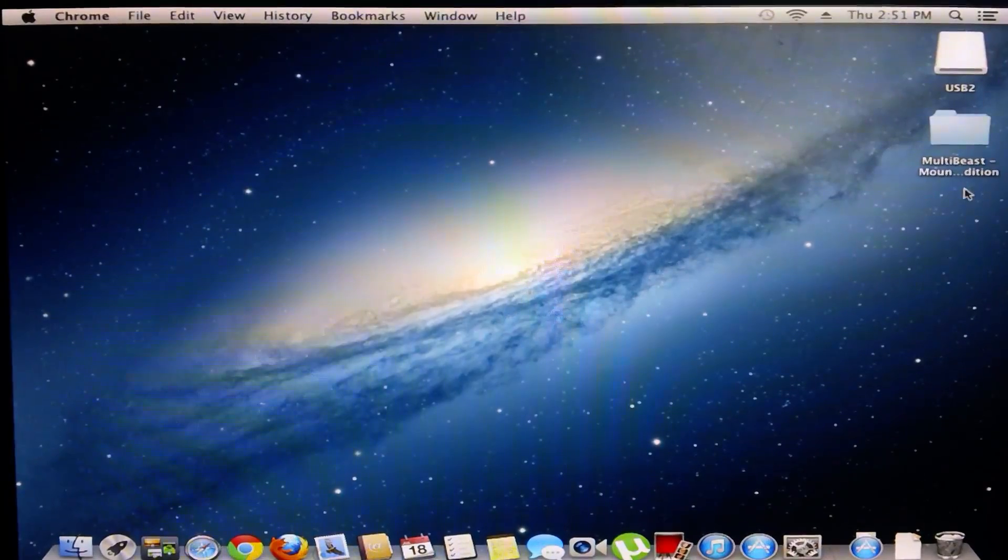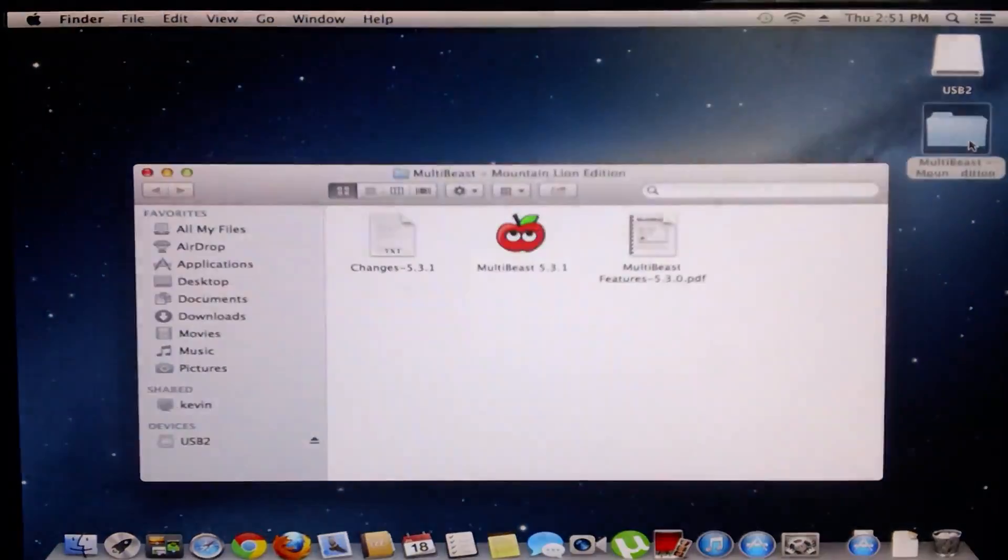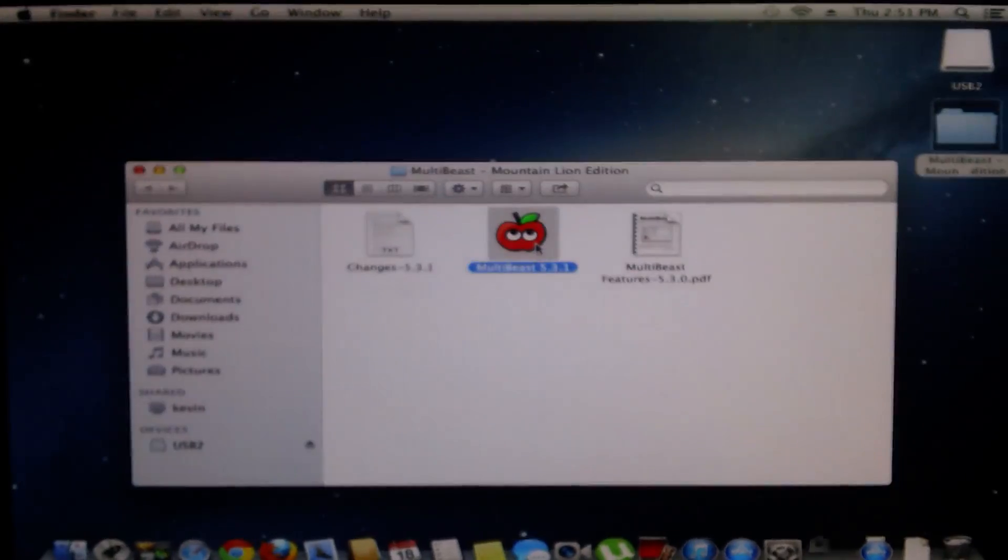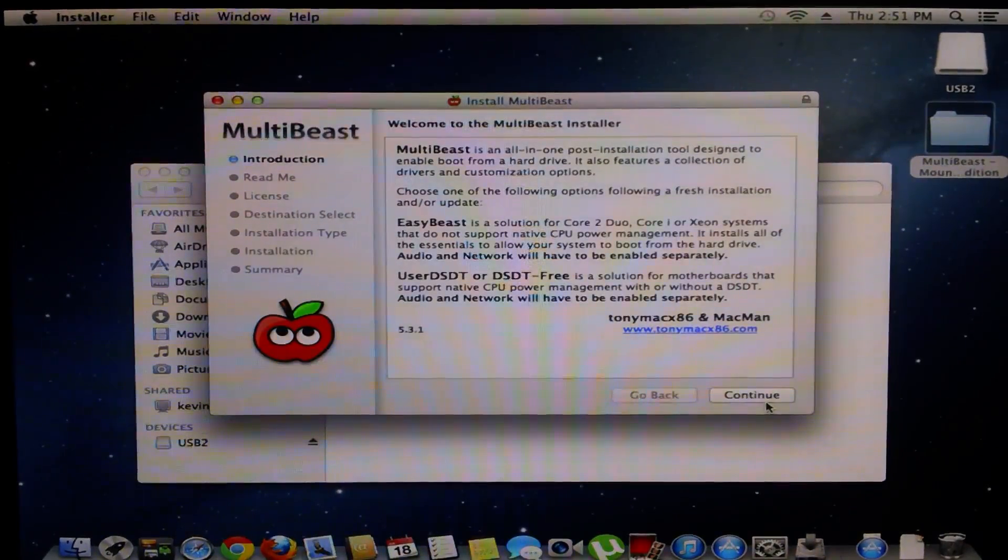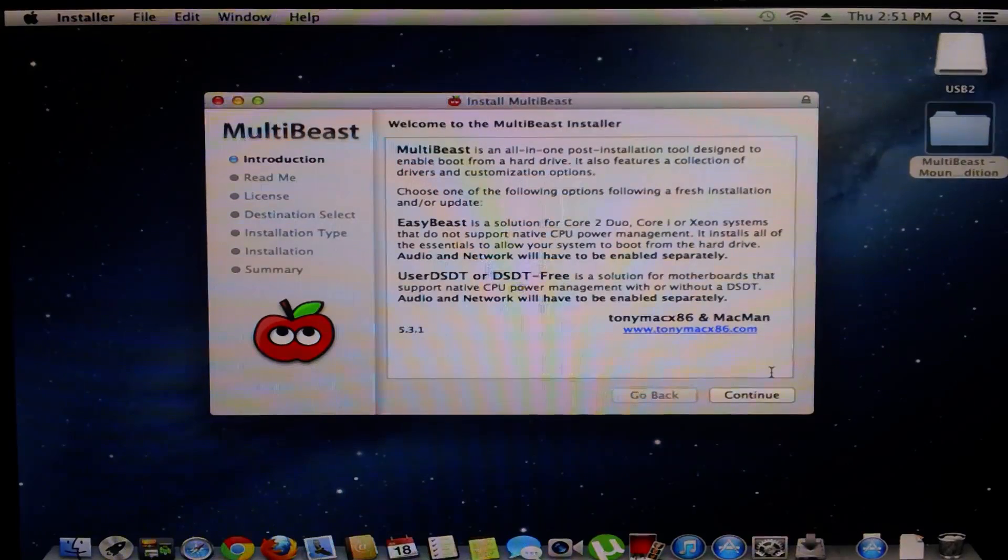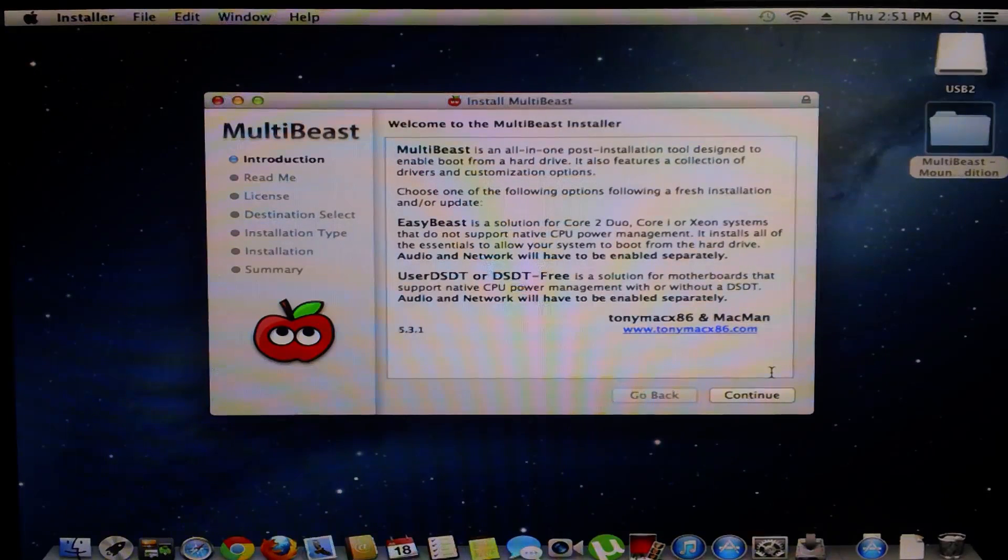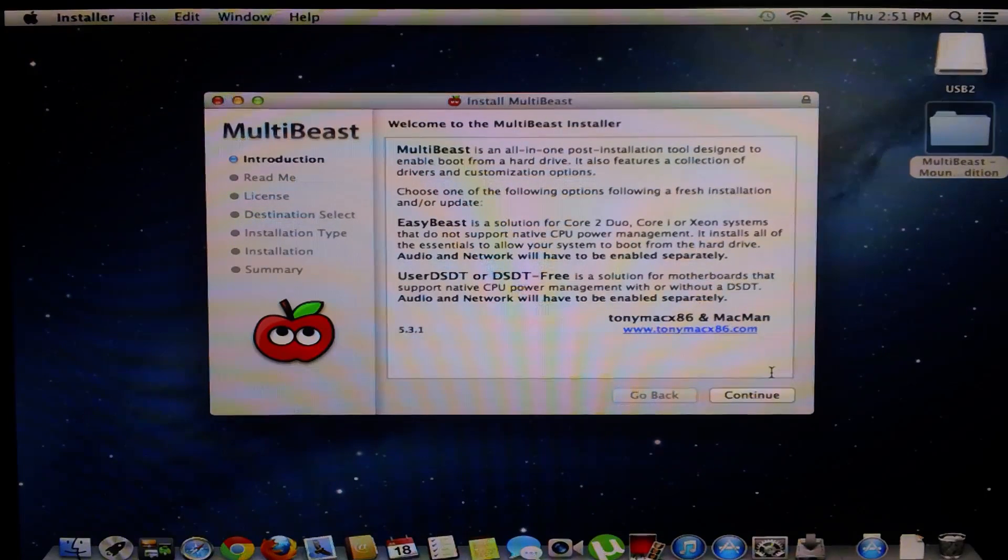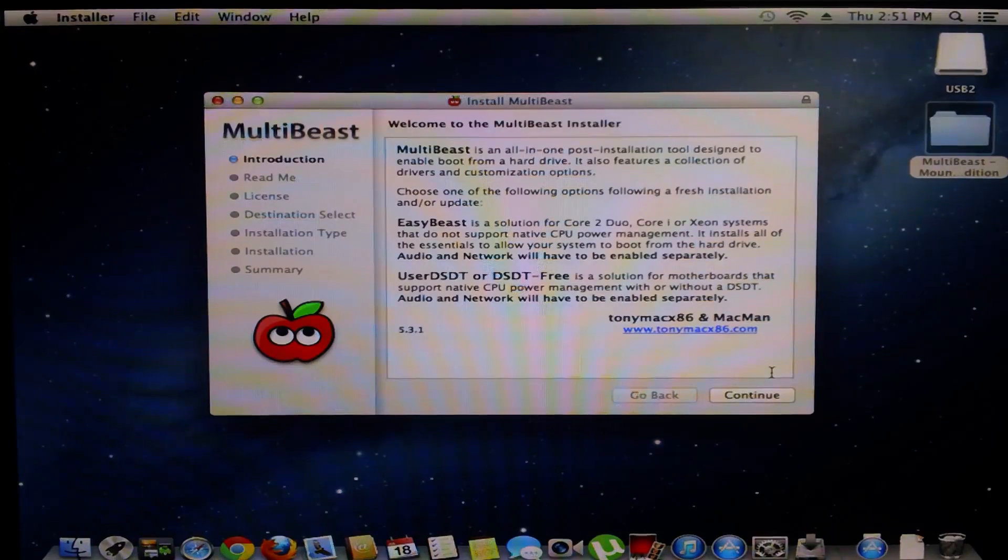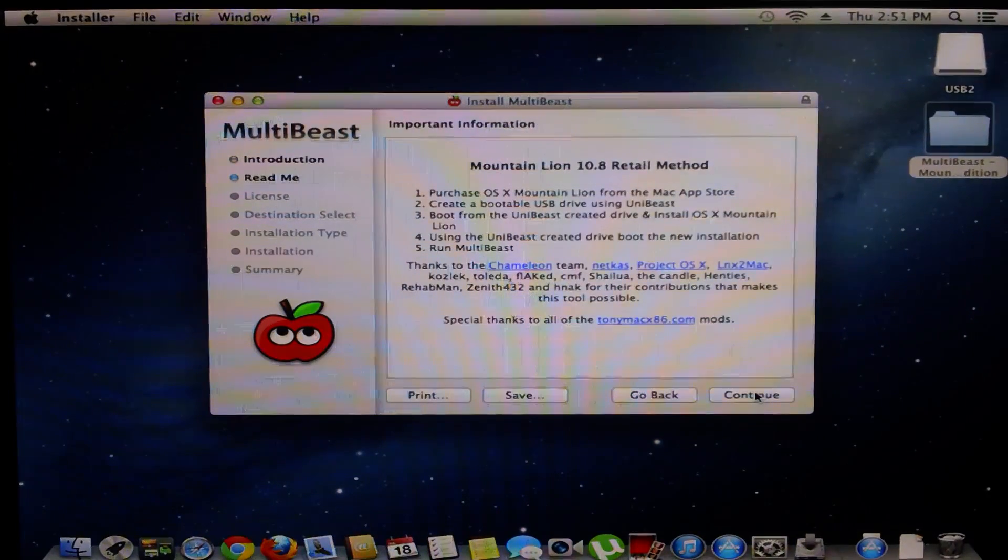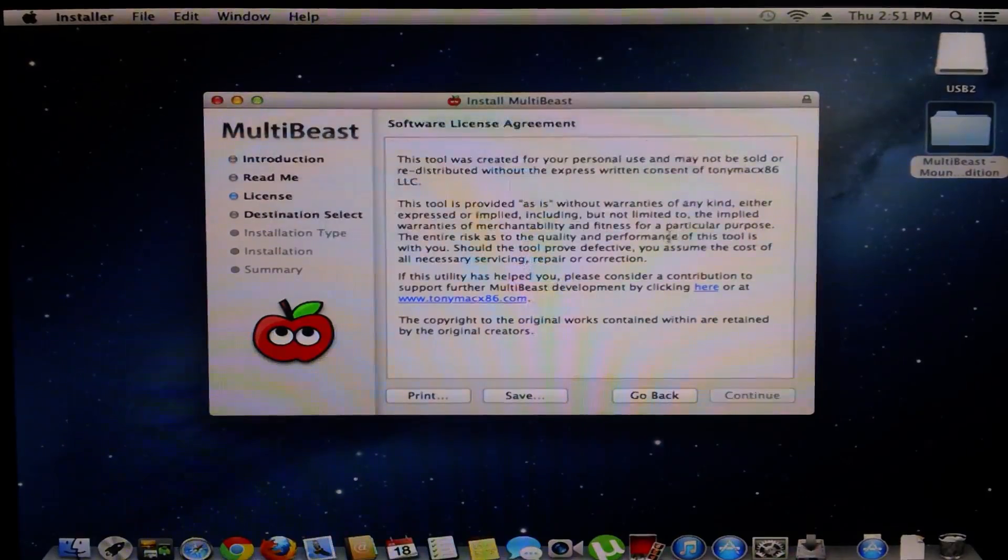We're going to go to TonyMac x86 to get MultiBeast. I've downloaded MultiBeast. Let's go ahead and launch that up. Now while I'm doing my MultiBeast settings I want you guys to know that you cannot copy my MultiBeast settings. Your MultiBeast settings depends on your hardware and what you use to build your computer. This is just for my computer.